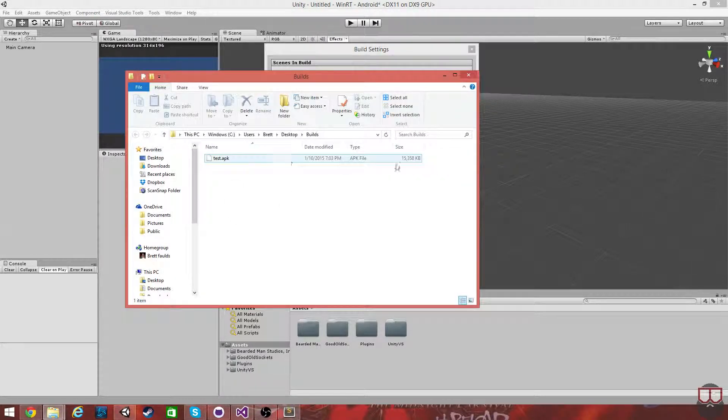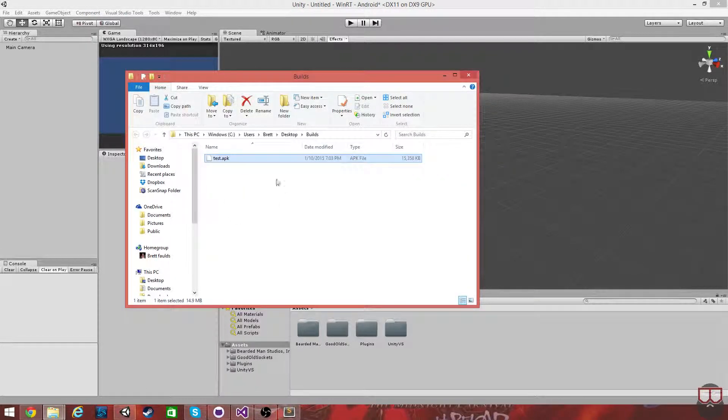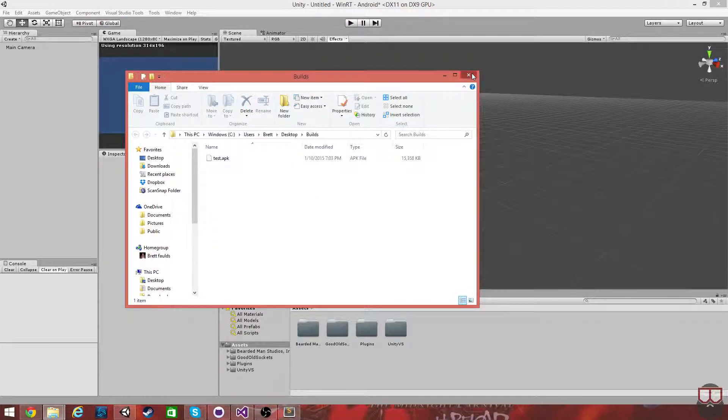And there you have it. It was able to build successfully our test APK with a blank scene in it using good ol' sockets.